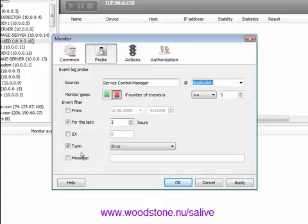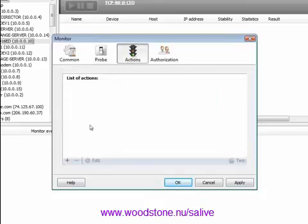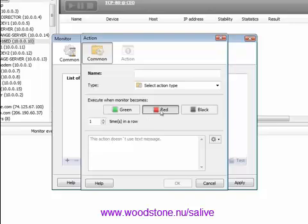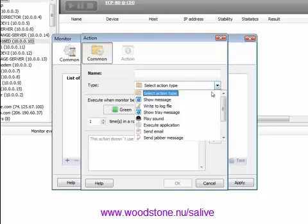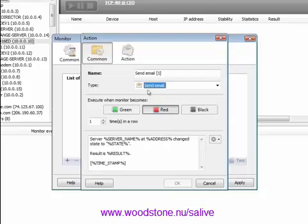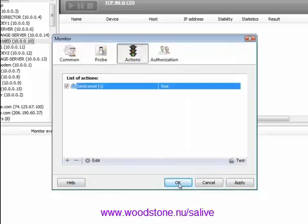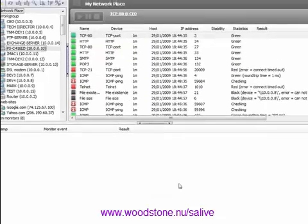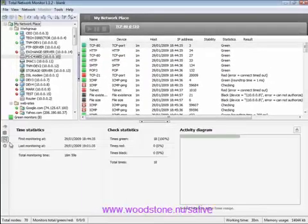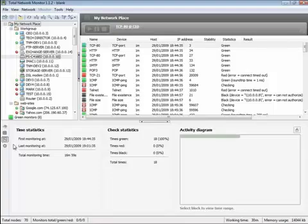In many cases, it is extremely important for a system administrator to find out in time if the object state has changed. For this purpose, there are actions. For instance, when the given monitor goes red, let's show a message with the event description and send an email. The probe and the action are done. All monitoring process history is just before your arms at any time.